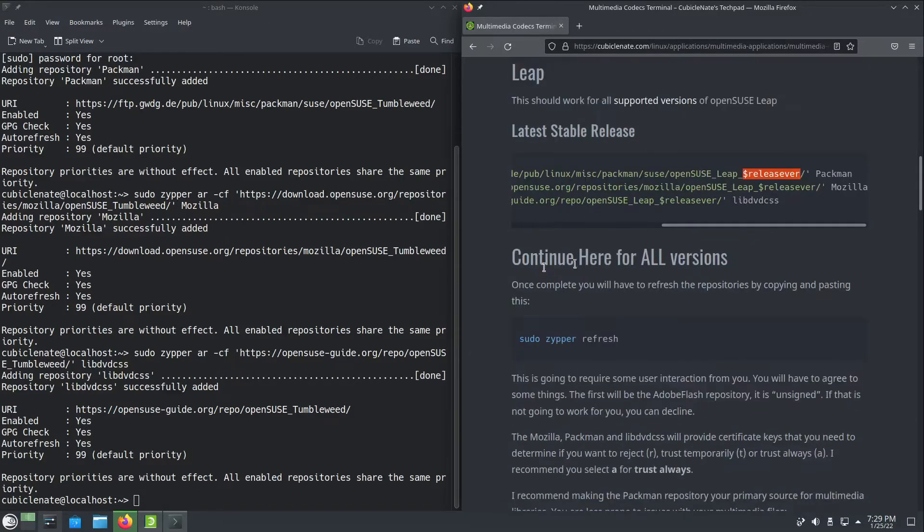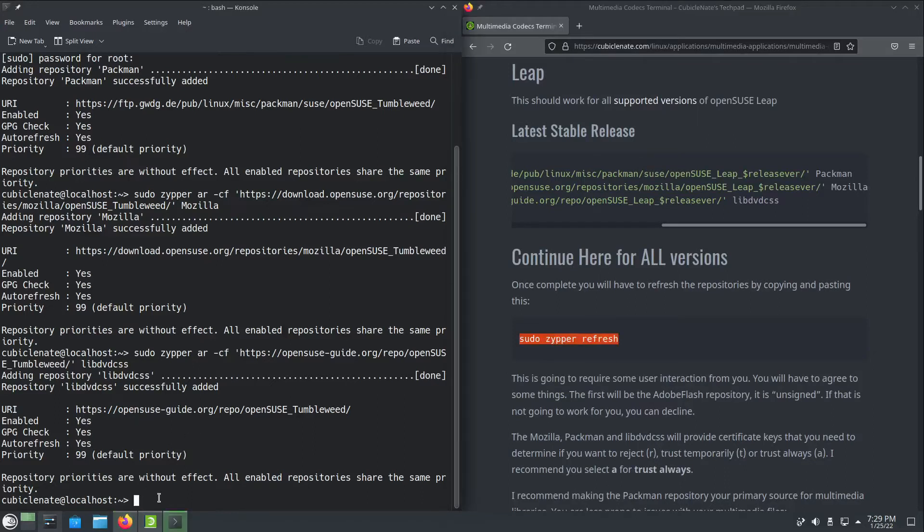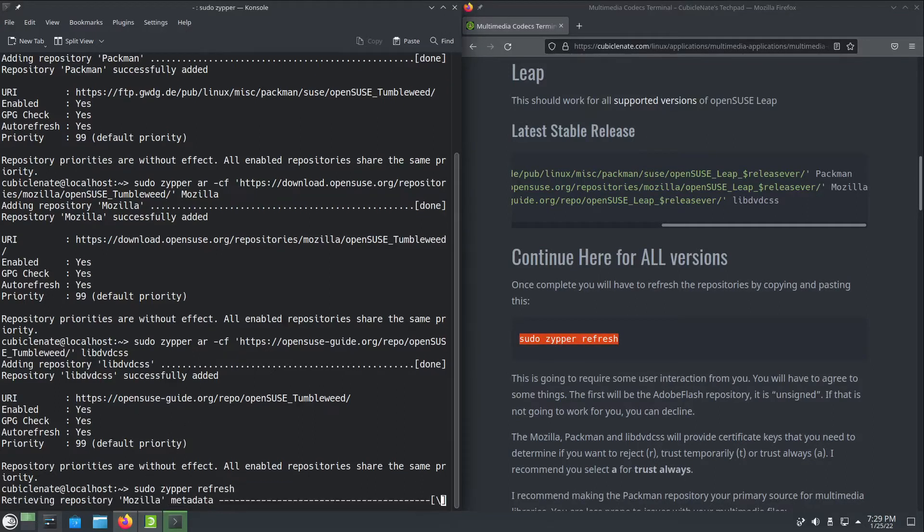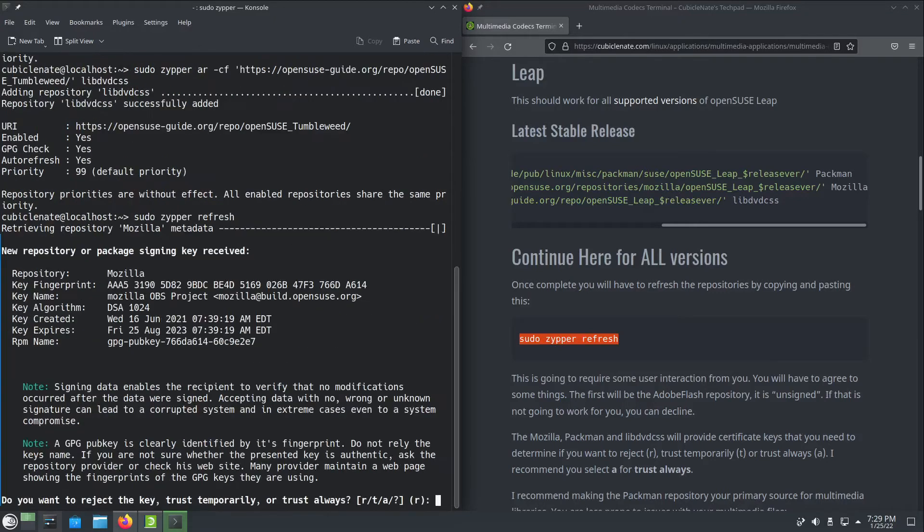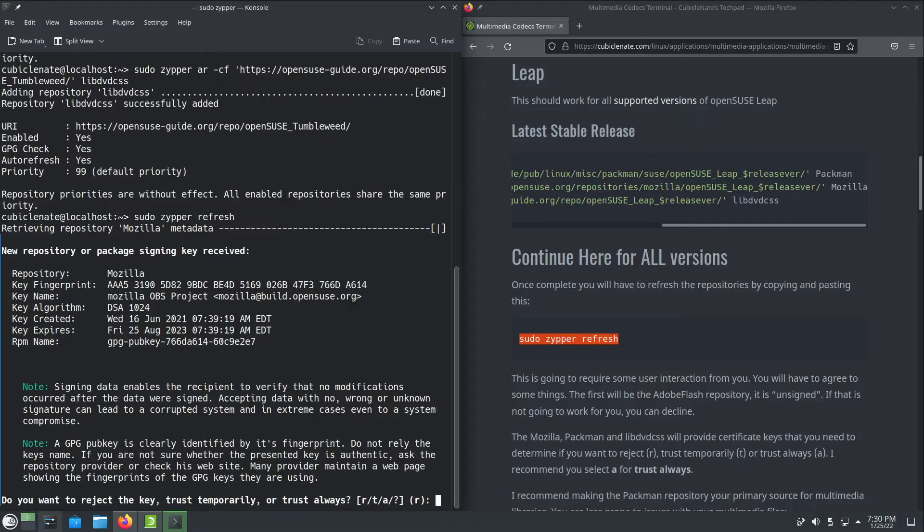The next step here for all versions: we're going to continue by refreshing all the repositories. So here, sudo zipper refresh. This will go through and retrieve the repository information. This is going to tell you there's a new repository and a signing key was received. If you reject this key that's over, but you can temporarily accept it or always. I choose always.